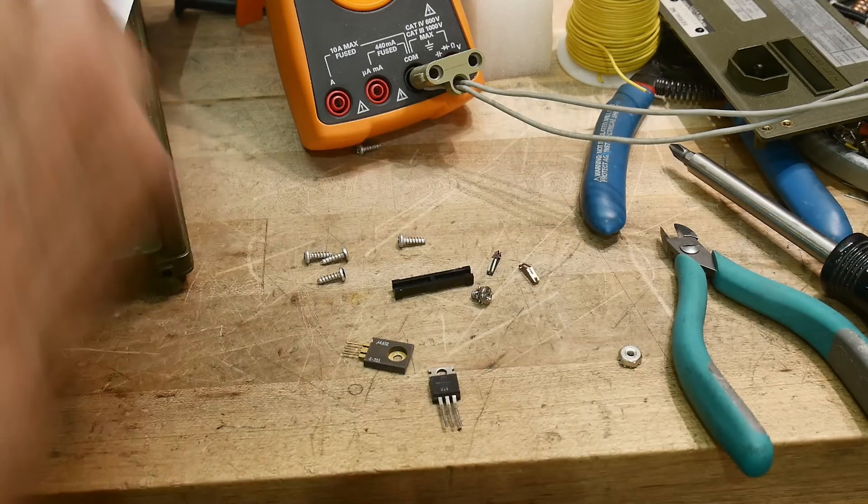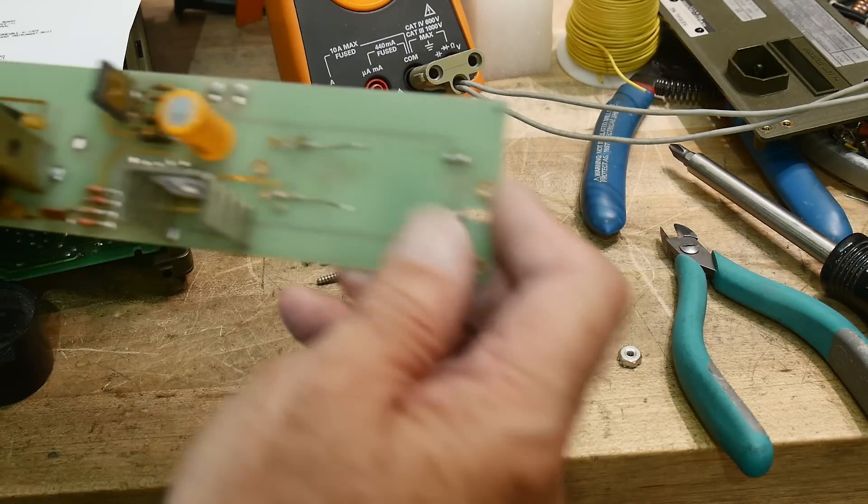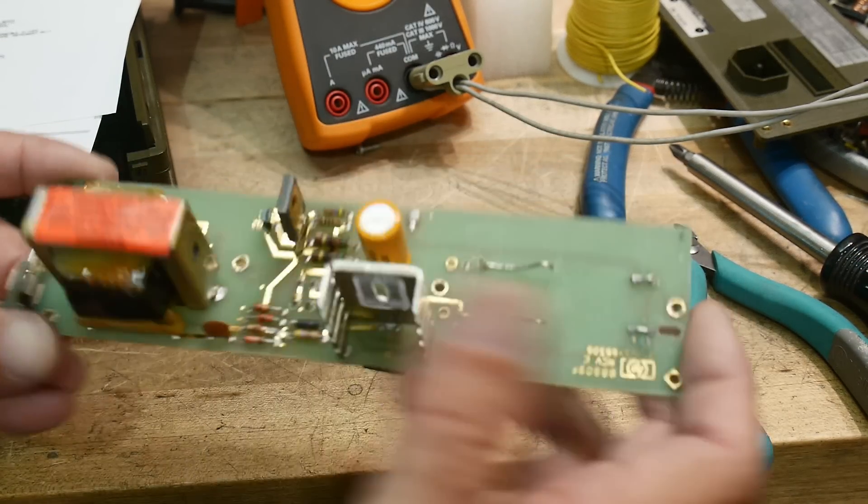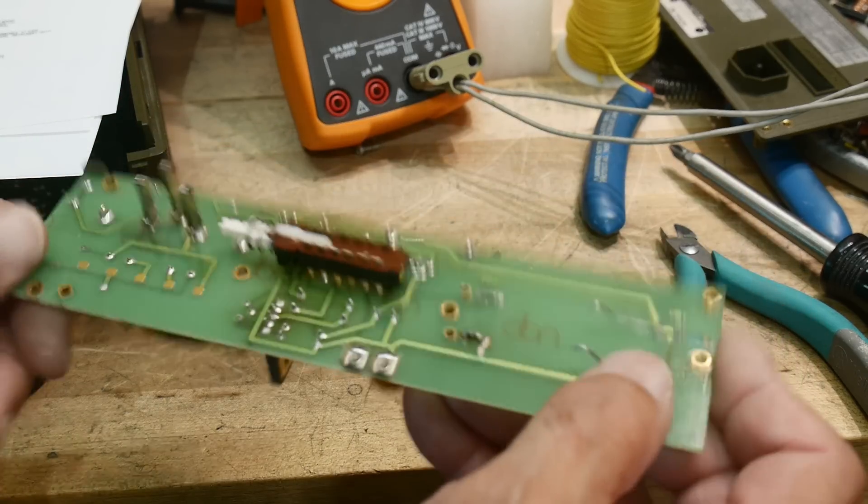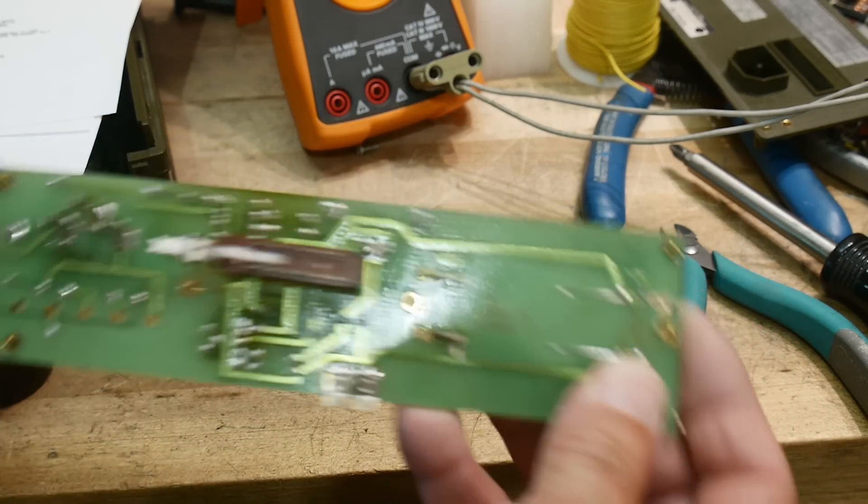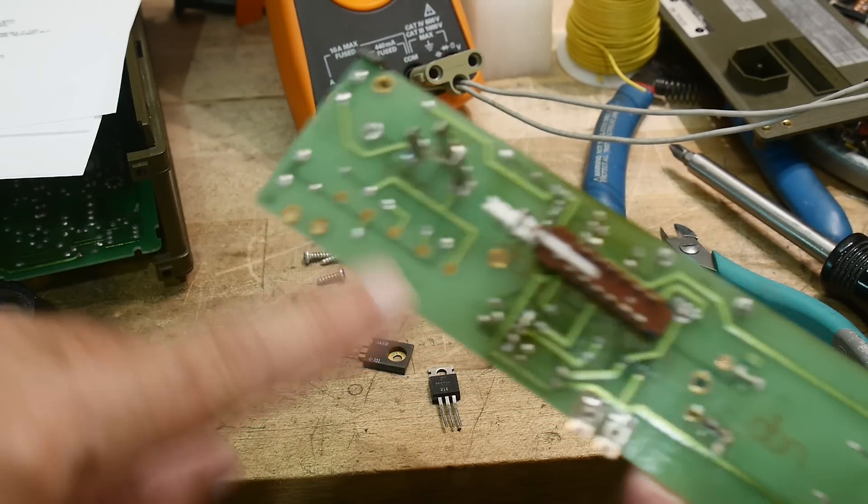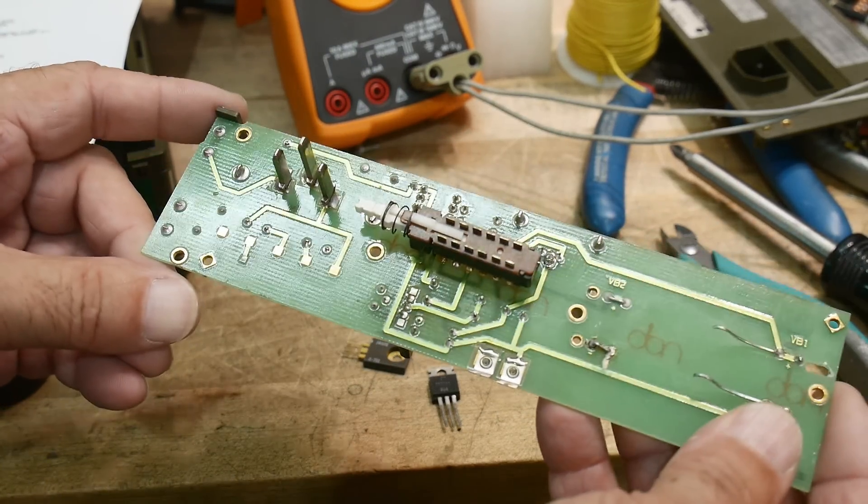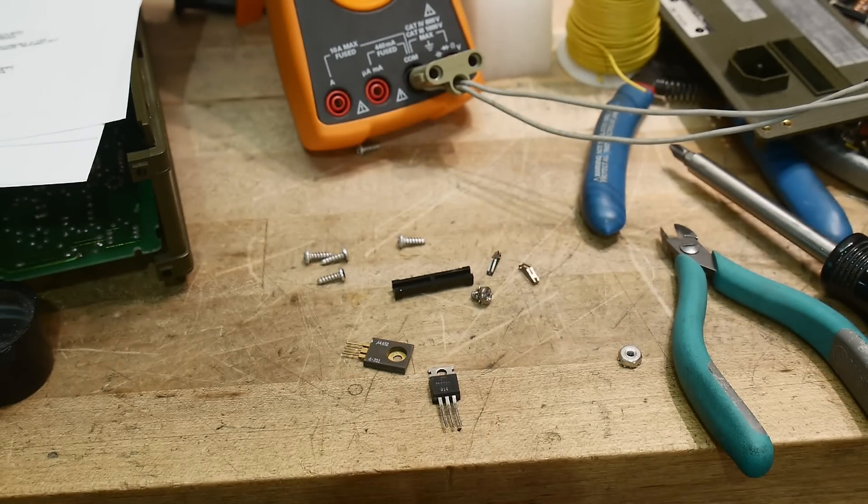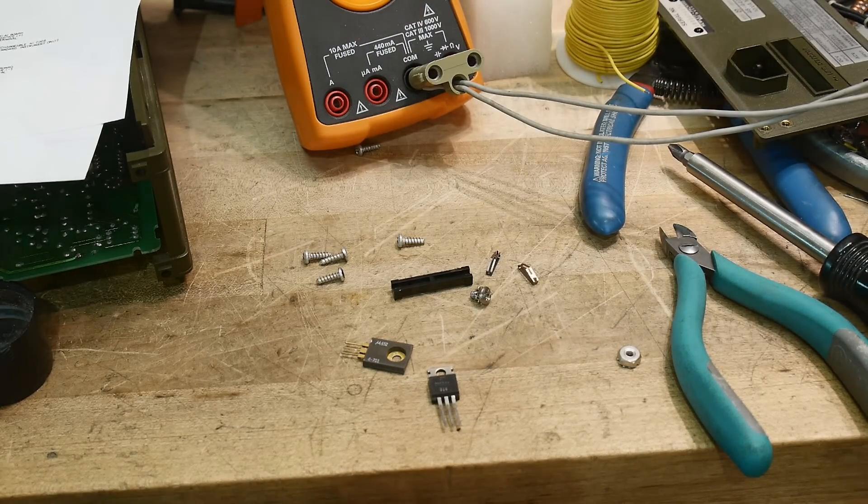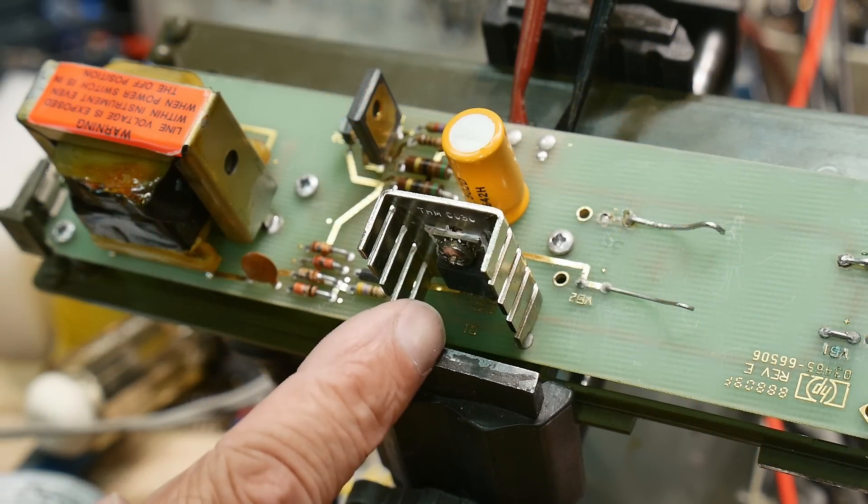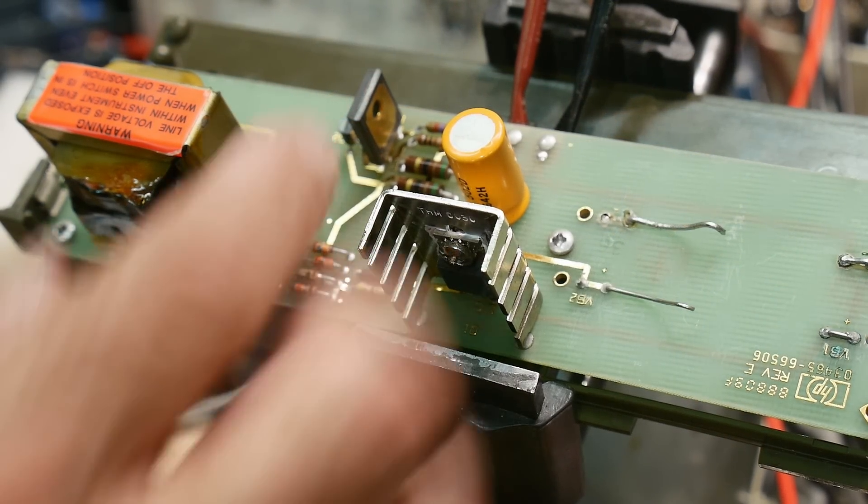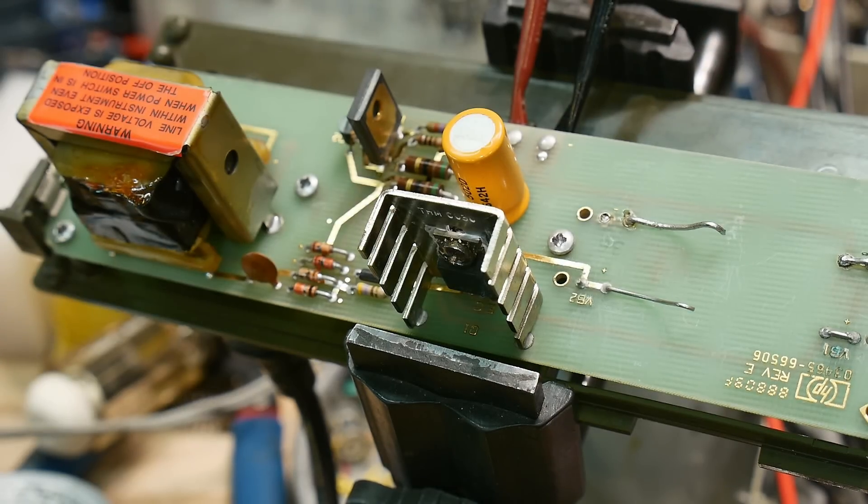When I took the board out, little things fell out. The voltage selector had these little spring contacts that went onto gold pads on the board over here, so when I put it back together I have to make sure I've got it all together.